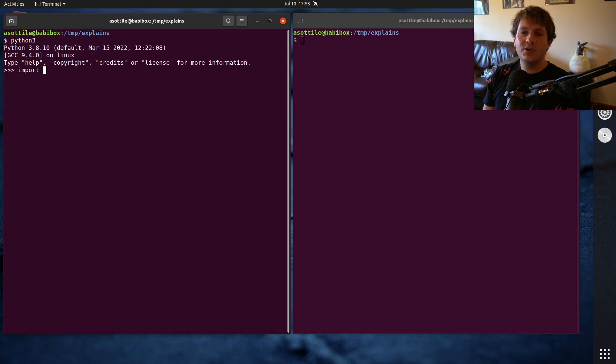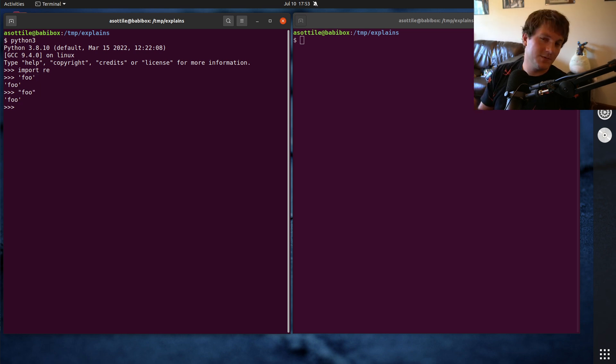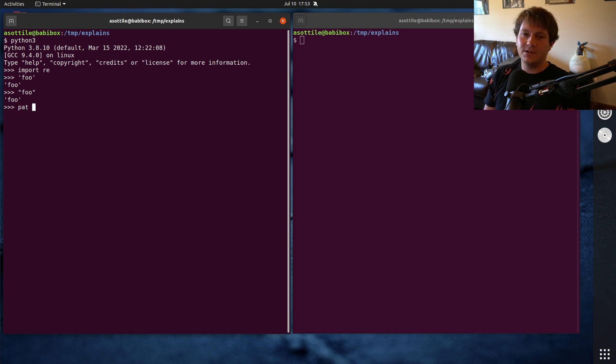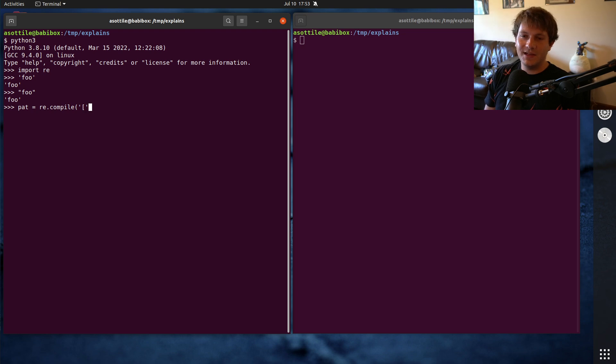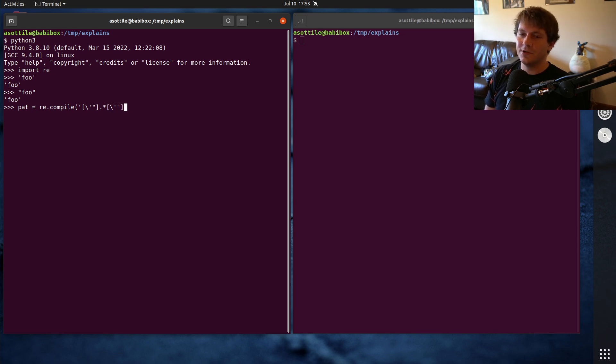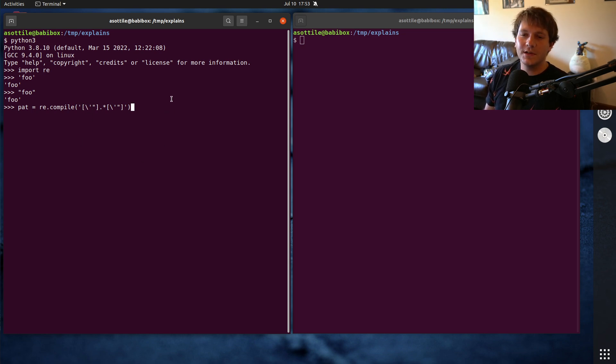So we're going to import the RE module, and the things that we want to match is either a single-quoted string or a double-quoted string. Those are the things we're trying to aim for. Now you might imagine making a pattern that looks like this. The start being either a single quote character or a double-quoted character, then some number of characters, and then either a single quote character or a double-quoted character at the end. Now note I had to escape the single quote because I'm writing a single-quoted string here.